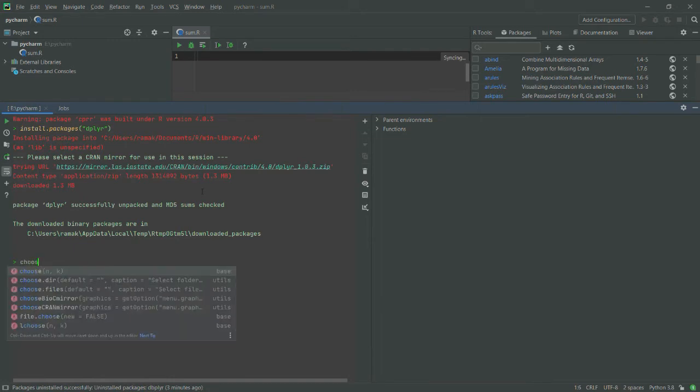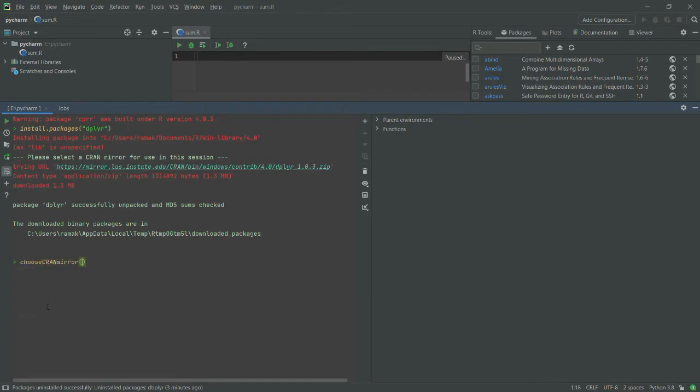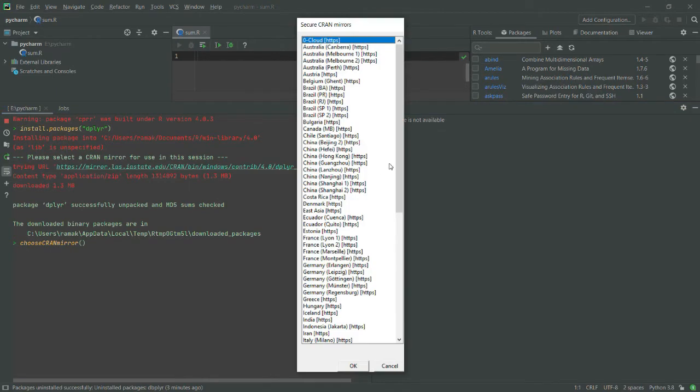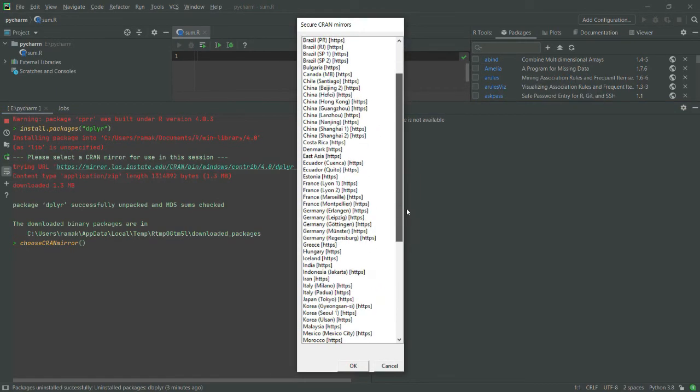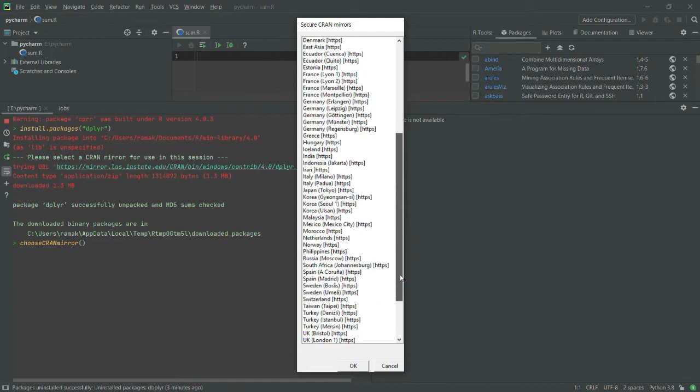You need to write choose CRAN mirror. You can see it here, chooseCRANmirror. I have selected this, I will hit enter, and now this window opens. Through this way you can switch your mirror. Most probably you will get all your packages in the USA mirror.